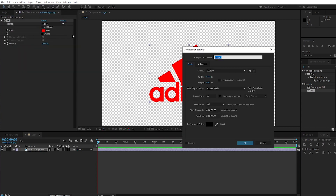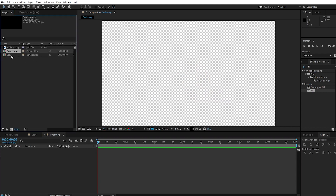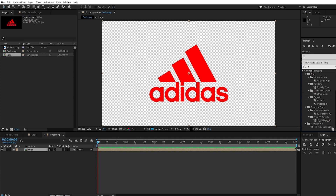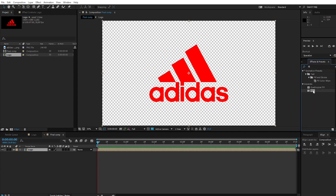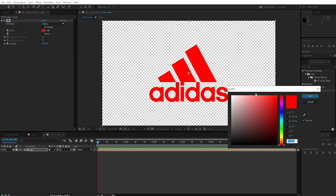Create a new composition and call it final comp. Apply the logo comp to the final comp timeline. Go to Effect and Preset, search Fill, and apply Fill to the logo. Change the color to white.